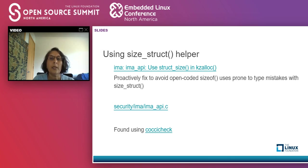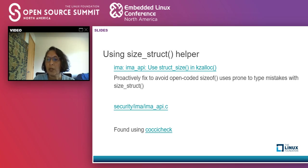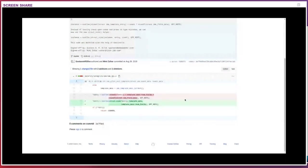The next example was found using coccicheck. For instance, instead of leaving open-ended checks prone to type mistakes, we can use struct sizes. There has been effort to fix these problems proactively — Gustavo has been fixing several of these things found by running coccicheck, fixing them proactively so we are not vulnerable. This is one example of a proactive effort to fix problems before they happen.